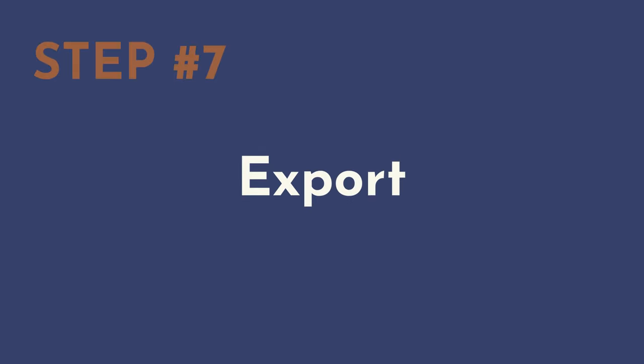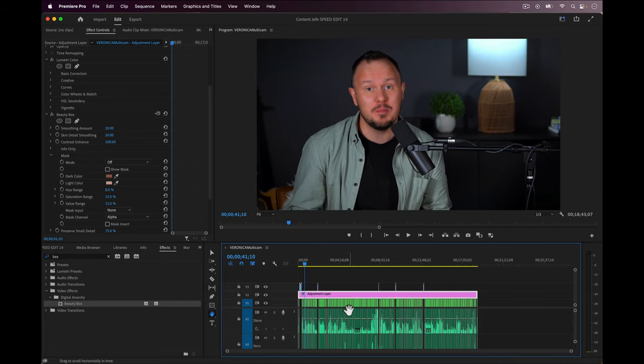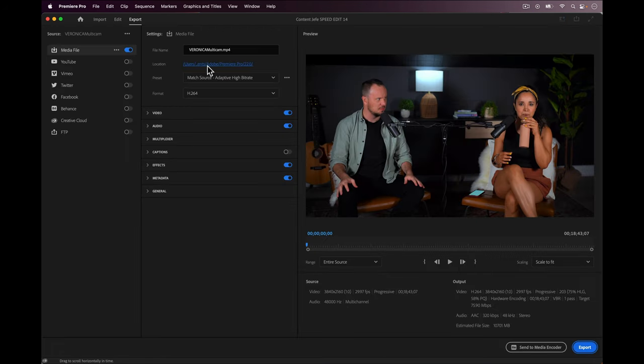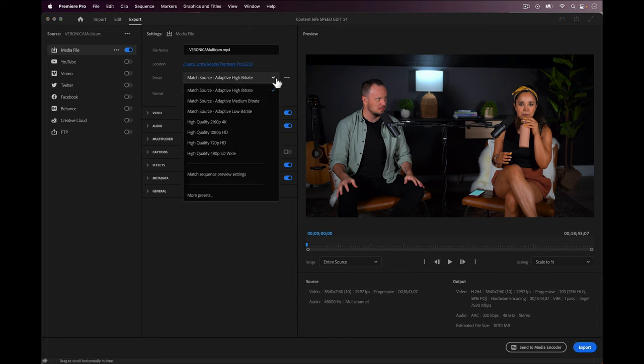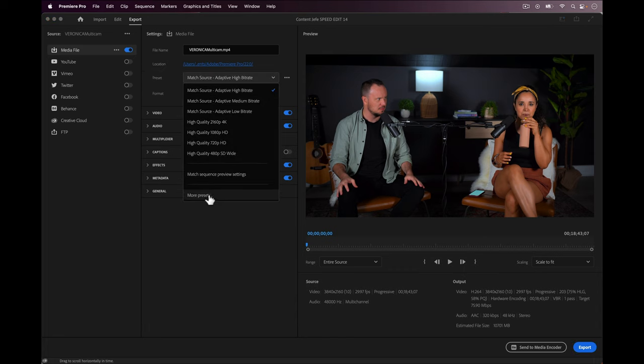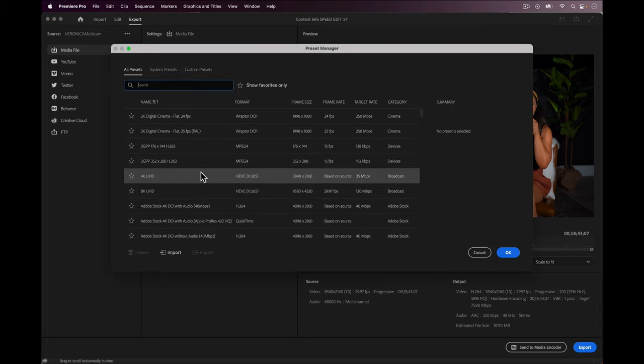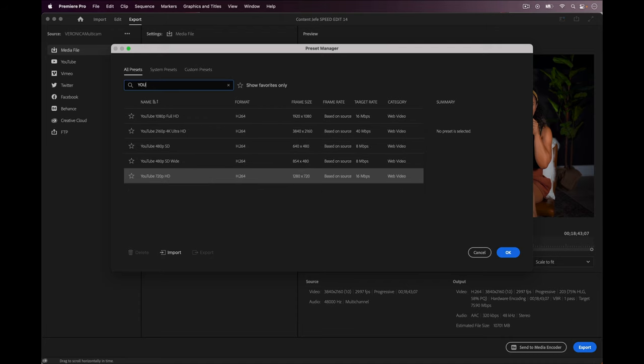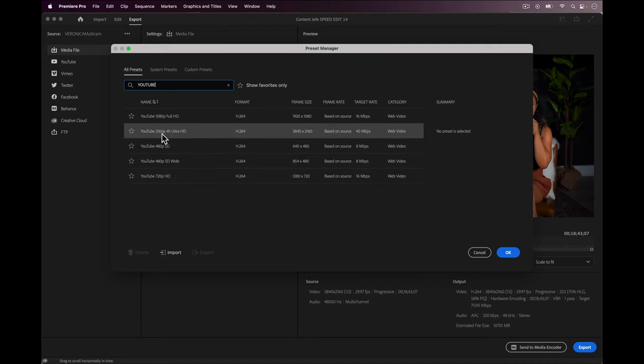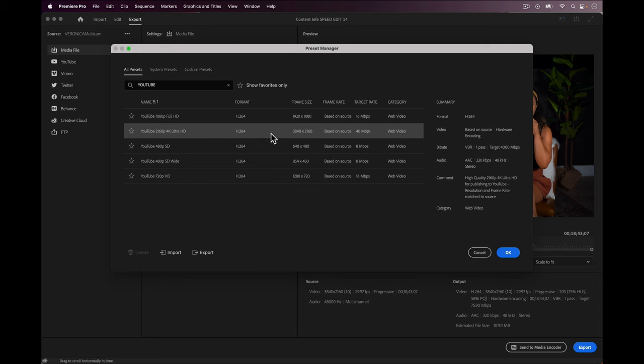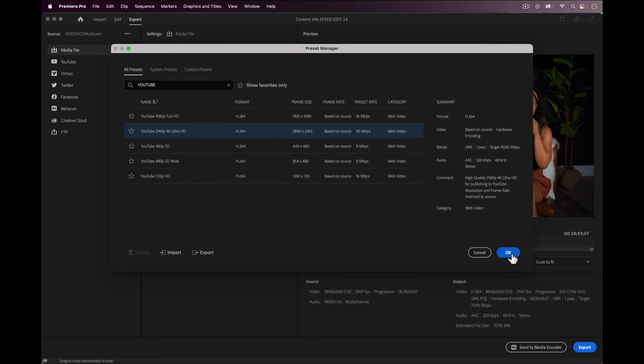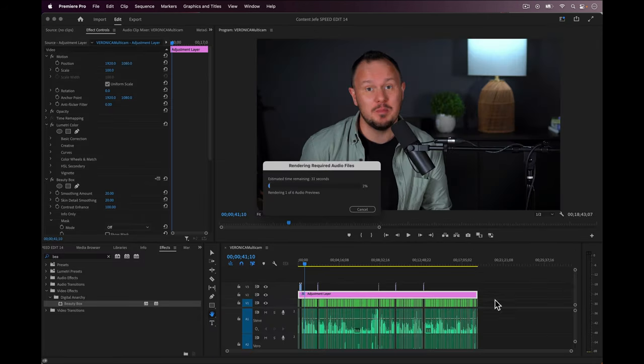Step number seven: export. This one's easy. We just click on the export tab at the very top left, or we can press control or command M for media or export media, and we come to the export window. I like to edit in 4K. These episodes are going to Spotify and YouTube, which both support 4K, so I will usually just select the YouTube 4K preset and click export and there you have it.